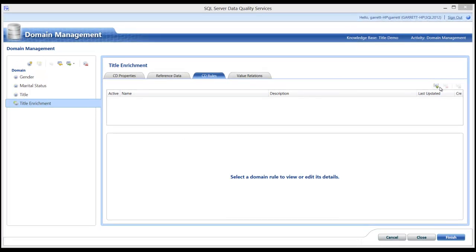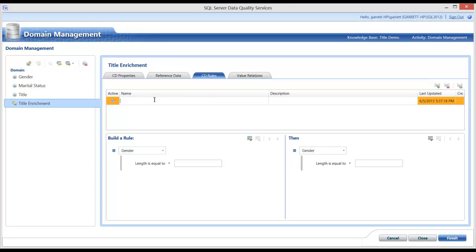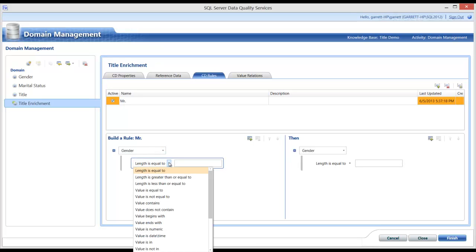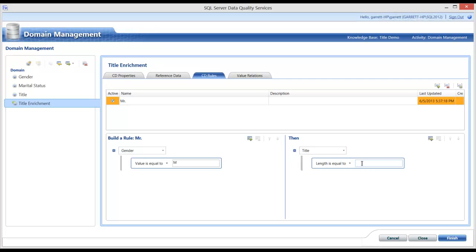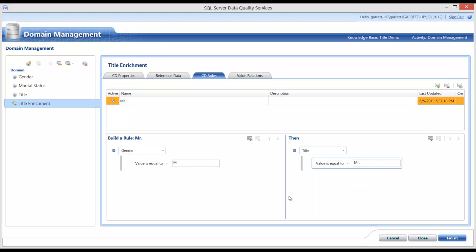So the first rule I will create is a simple rule. I will give the name of the desired title values. And now I will simply pick gender because that will be the domain that I will use to check the condition against. Next, I will choose where the value is equal to M for male. And so where that condition is true, I then go over to the right-hand section, the then. Where that condition is true, then I want title, the title domain, to have the value of MR. So that is all that I need to do for that simple rule.